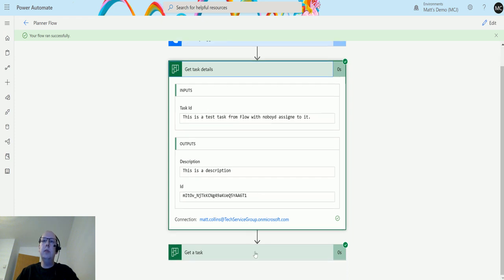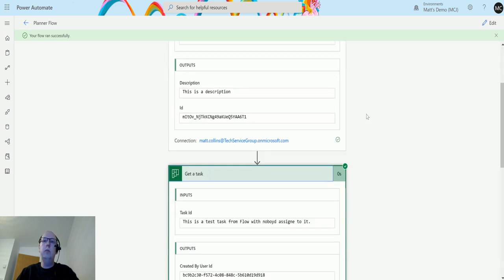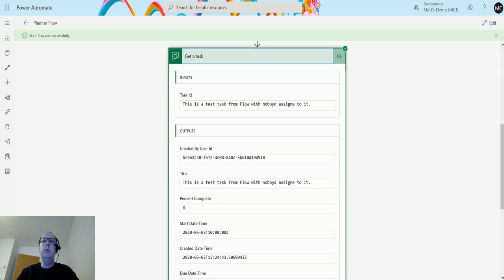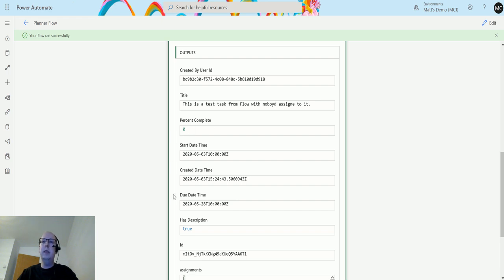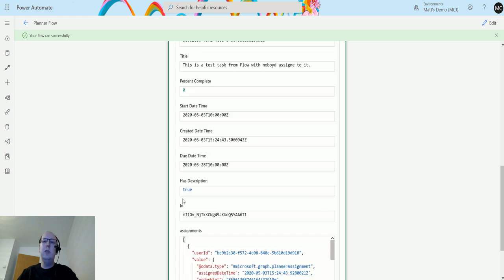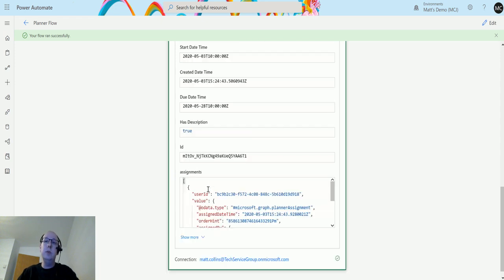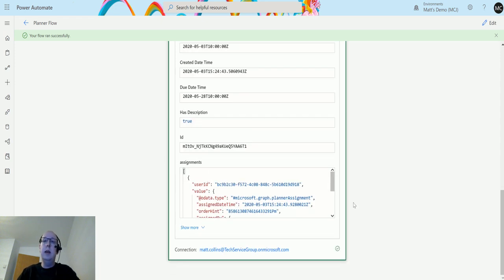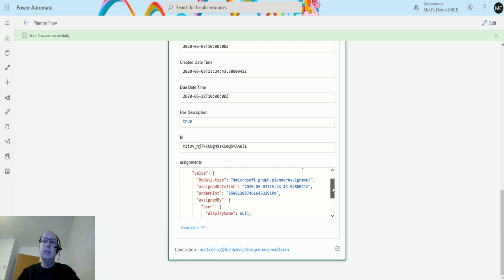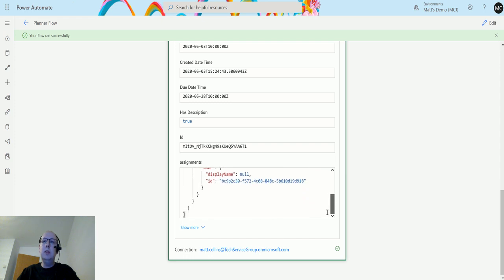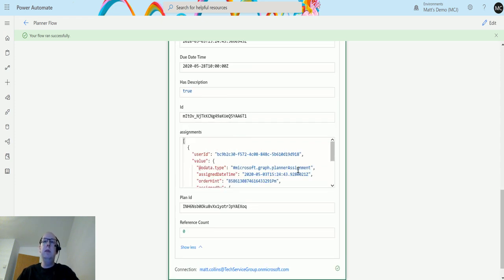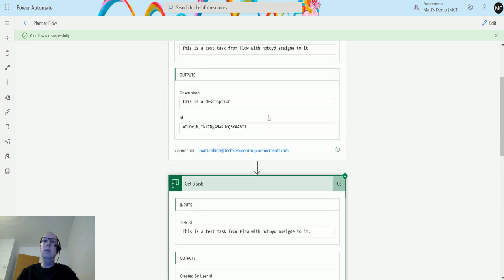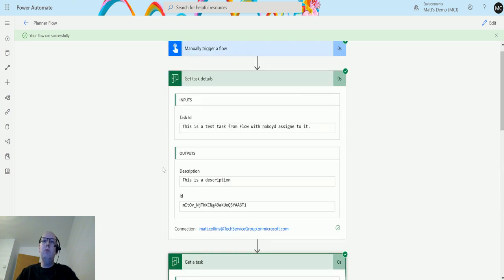So we can see this one we get the description. This one we do not get the description. So we get the title of it, we get whether it's how much what percentage of it is completed, start date, created on date, due date, has a description so it's telling us we have a description but doesn't tell us what the description is. The ID, the assignments which again does not contain the description, and the plan ID and the reference count.